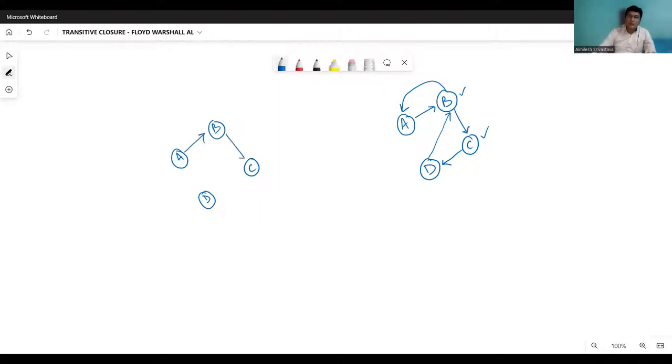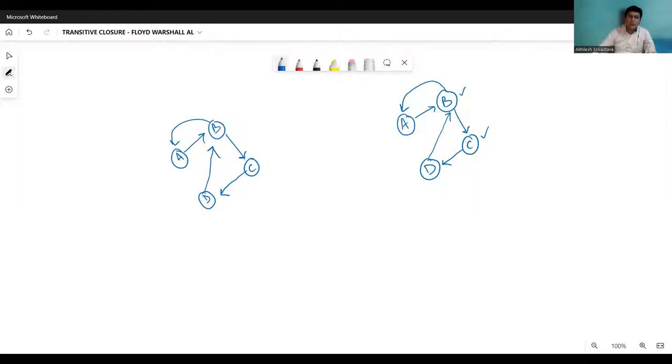If edge from B to C, this is there. C to D, this is there. D to B, this is there. B to A, this is there. This is the original graph, but I have a path from A to C via B. So I will represent that by the vertex.